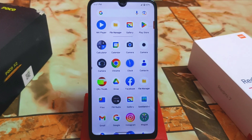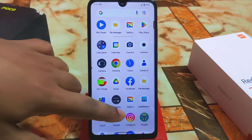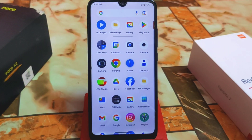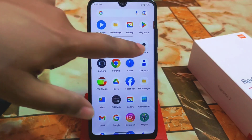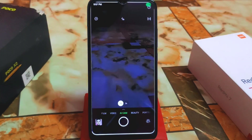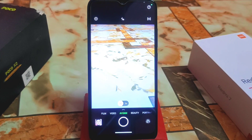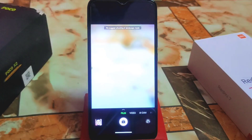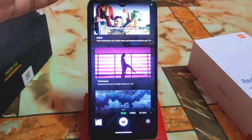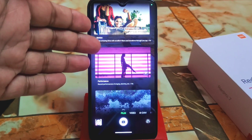I'm using Android 13 Pixel Experience Plus custom ROM here, and you guys can try this on your own devices. Here is the user interface — first of all we have Film, then we have Video, AI Cam, Beauty, and everything is working fine.